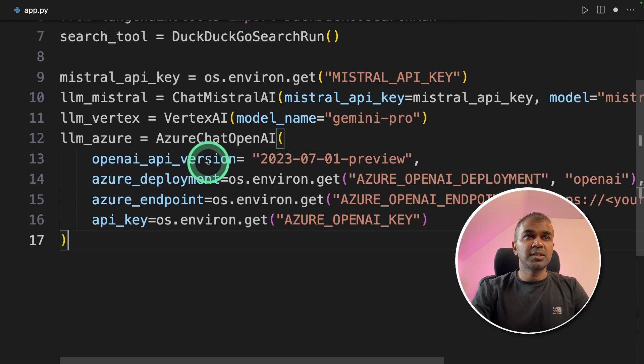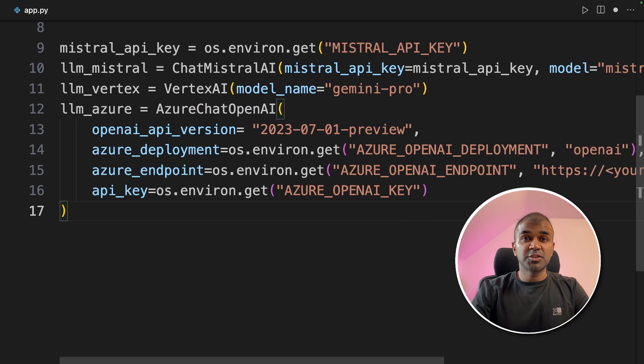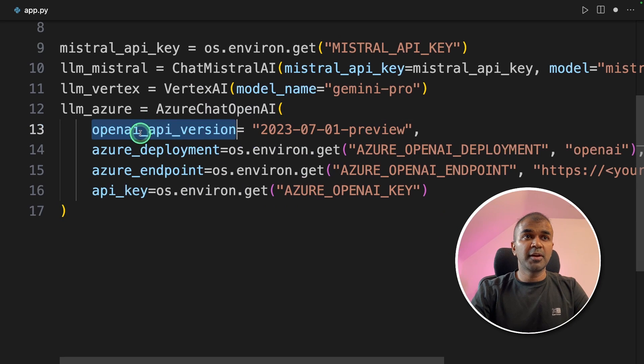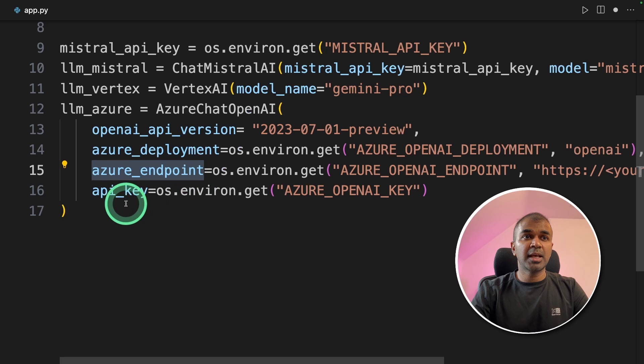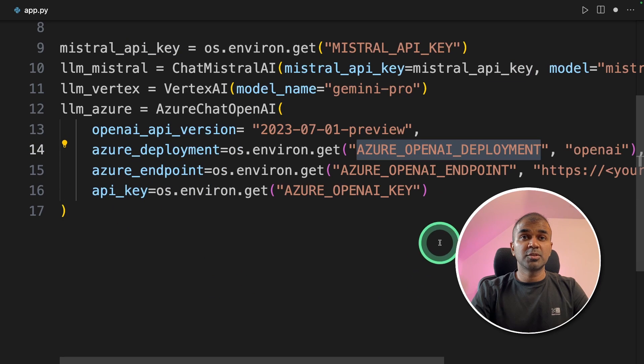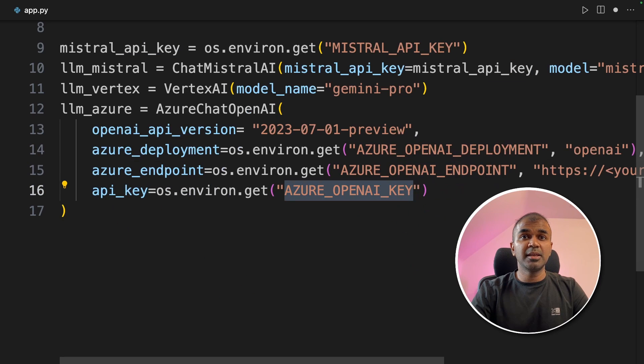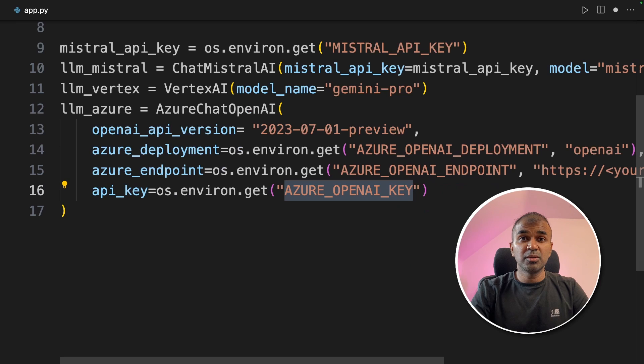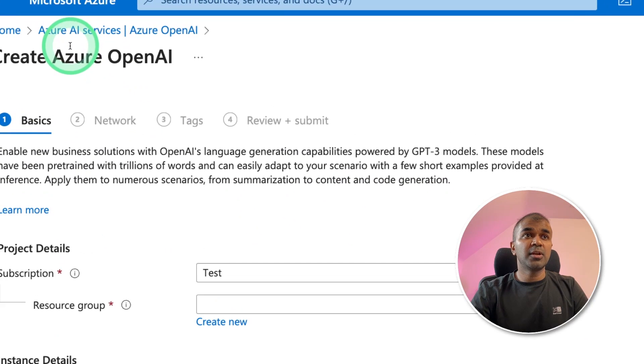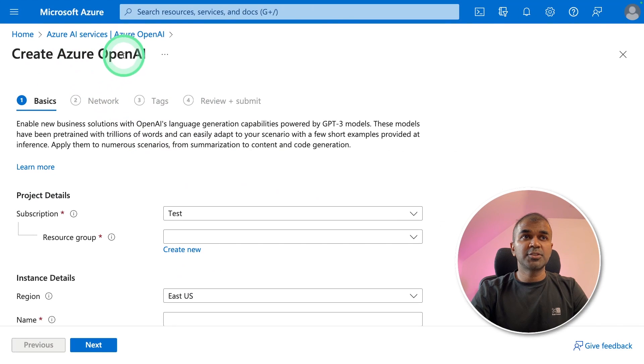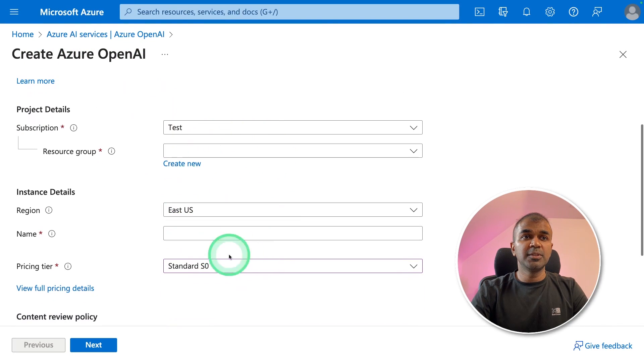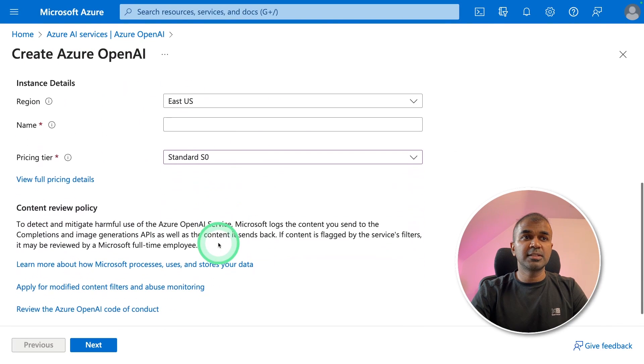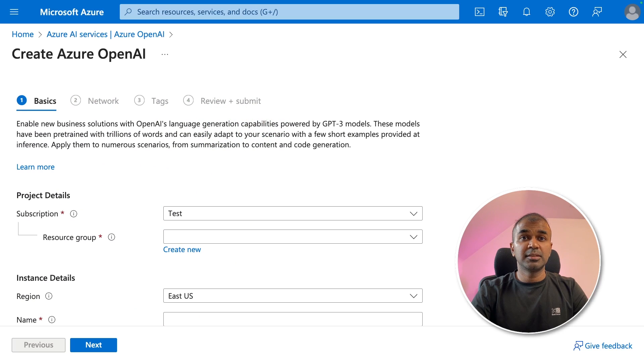Next, we are going to use Azure Chat OpenAI function to use Azure Chat GPT. Here, we are providing the OpenAI API version, Azure deployment, Azure endpoint, and API key. So we can generate the deployment, endpoint, and the API key from the Azure Studio portal. Azure cloud should look like this. In Azure AI services, create Azure OpenAI, and then fill all these required fields. Then fill the network tags, and then review and submit. That is the first step.